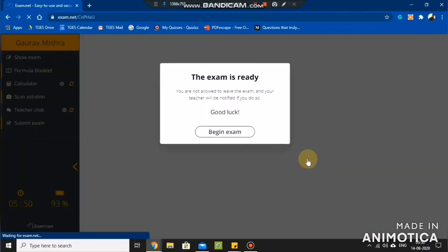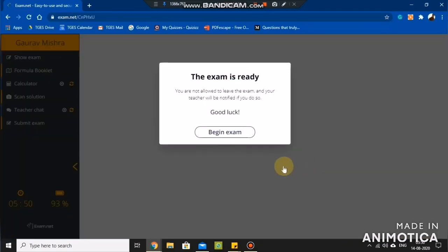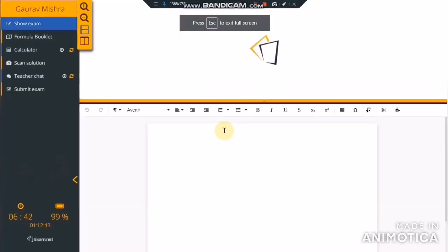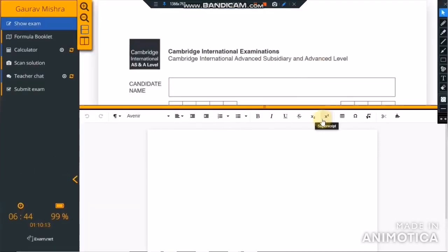Once you click on Fetch the Exam, a popup will display showing the exam is ready. Now you are all set to enter the exam. Once you click on Begin Exam, your browser will enter full screen mode and your question paper will be visible to you.